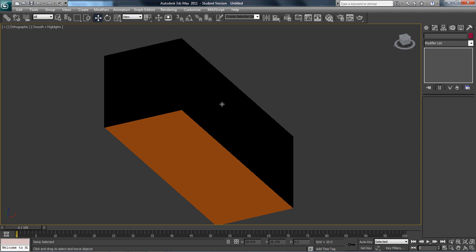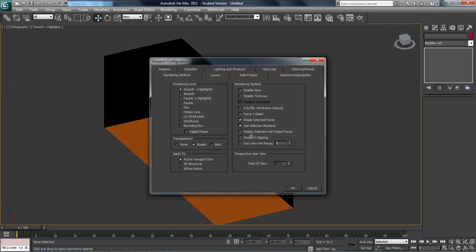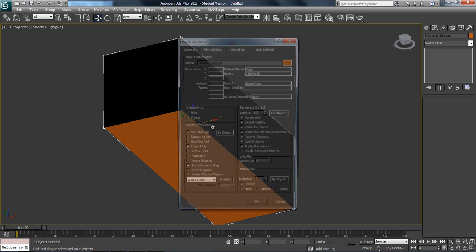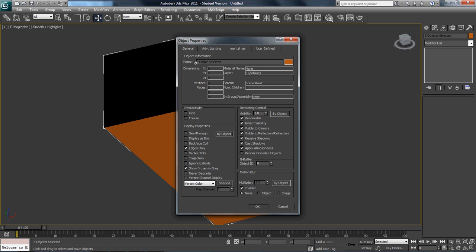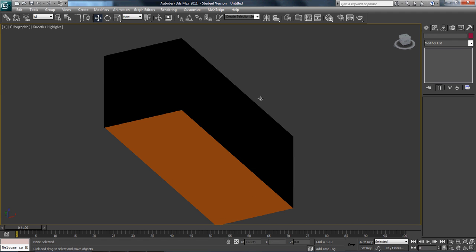Since these two planes are dark, what we want to do is go up to orthographic, hit Configure, enable Force Two-Sided, and hit OK. And then on our objects, we're going to right-click, go to Object Properties, then Advanced Lighting, and deselect Cast Shadows.